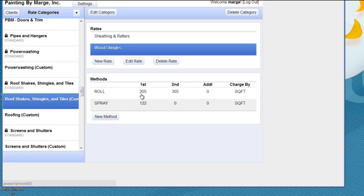And if I rolled it, it would be 205 the first coat, 305 the second coat for a double application.